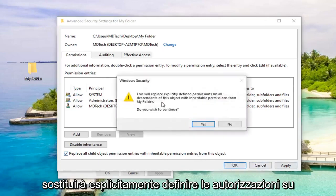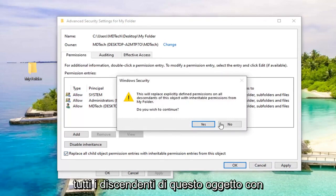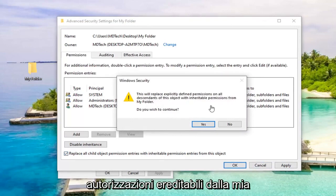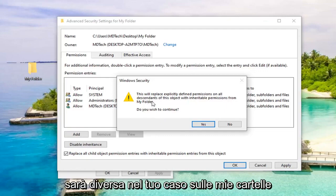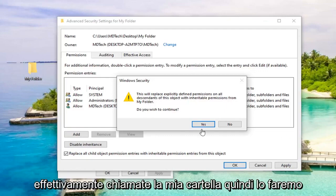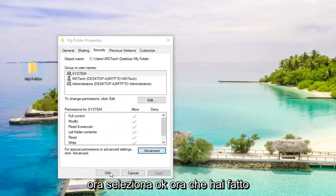This will replace explicitly defined permissions on all descendants of this object with inheritable permissions from my folder. Do you wish to continue? The folder will be different in your case. My folder is actually named my folder. So we're going to select Yes.